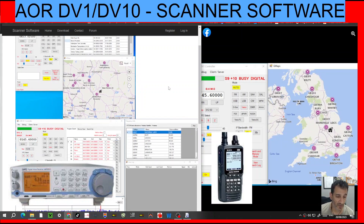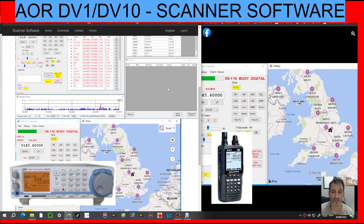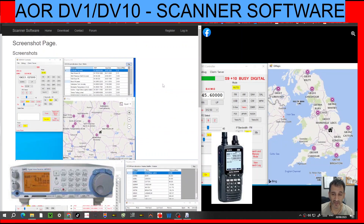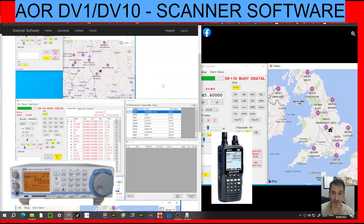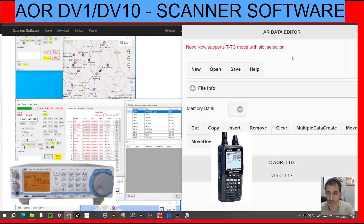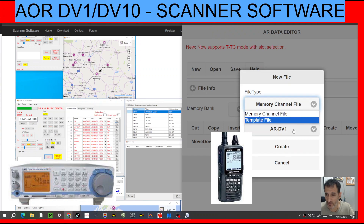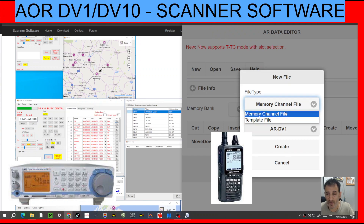I don't know how to use this. I've got the DV10 coming, so we'll be doing some tests with this and other software. The editing software for adding frequencies runs from your browser, which is quite interesting. And this is what it looks like. I've worked out how to open a new file — memory channel.